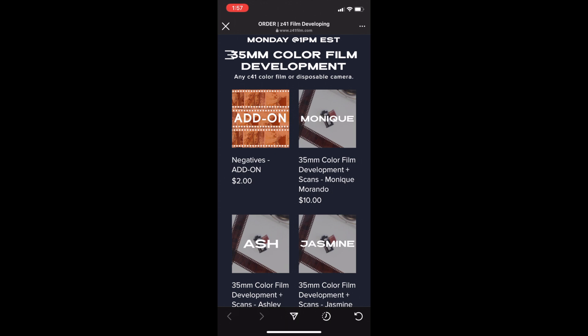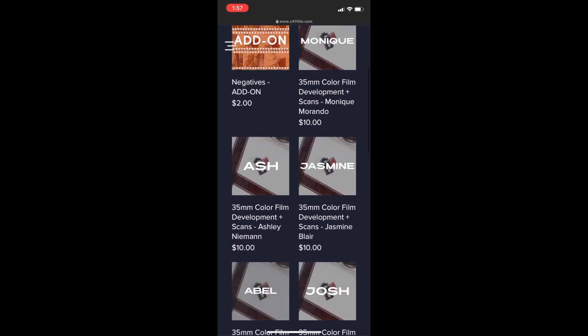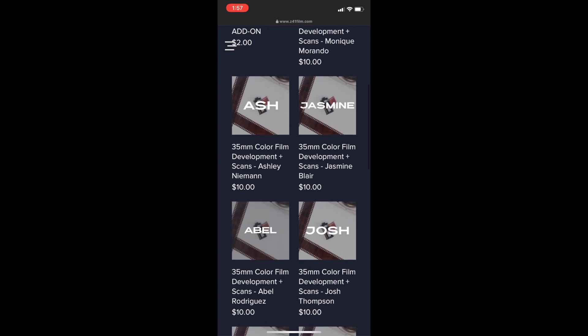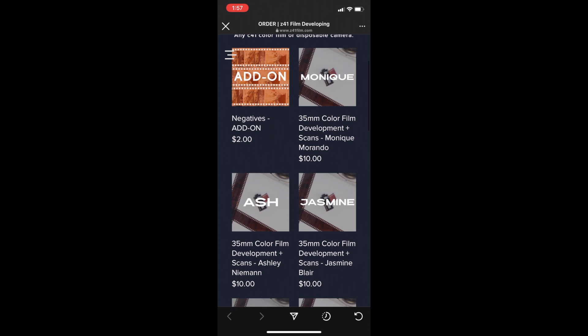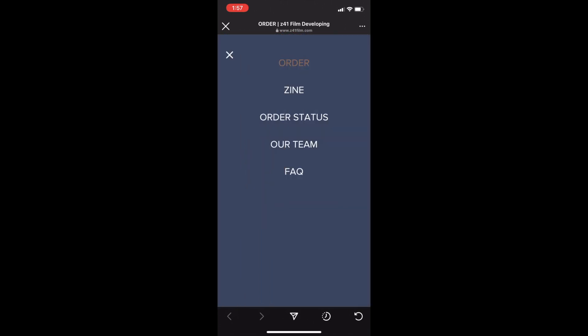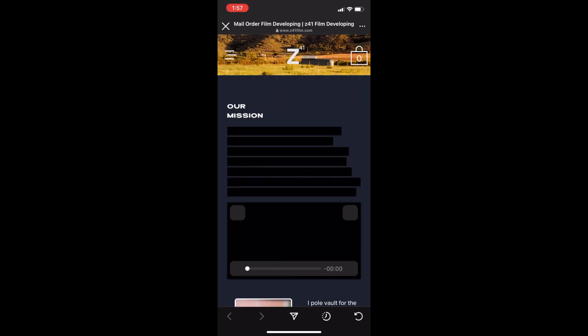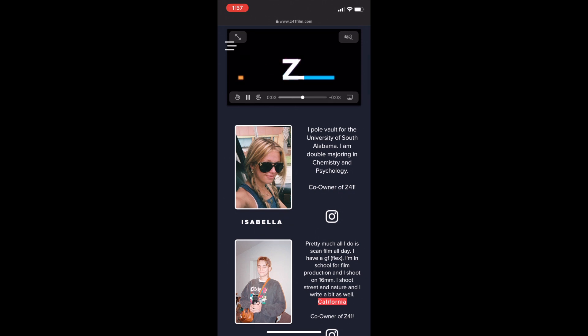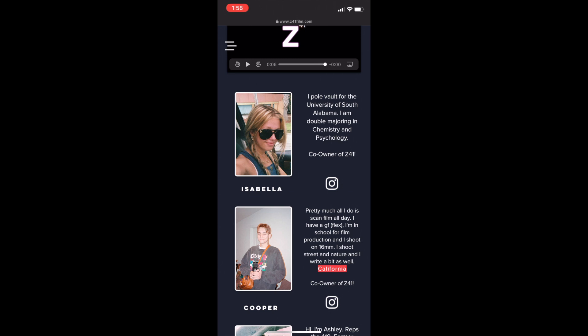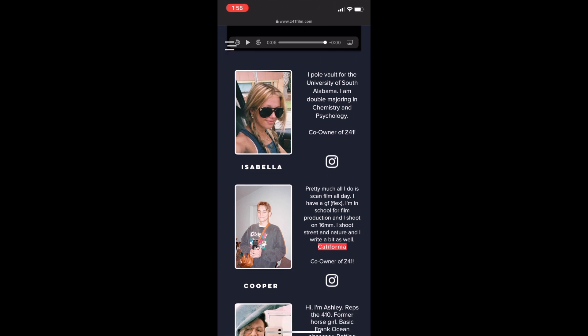None of the developers are sold out today, which is surprising because it's 1:57 and usually they sell out right away. I'm going to the 'Our Team' section to see who's closest to me. I chose Cooper — he lives in California, same as me — and he's actually the co-owner of Z41 Film, so I felt he was a trustworthy source, especially trying them out for the first time. But Cooper isn't taking film this week.